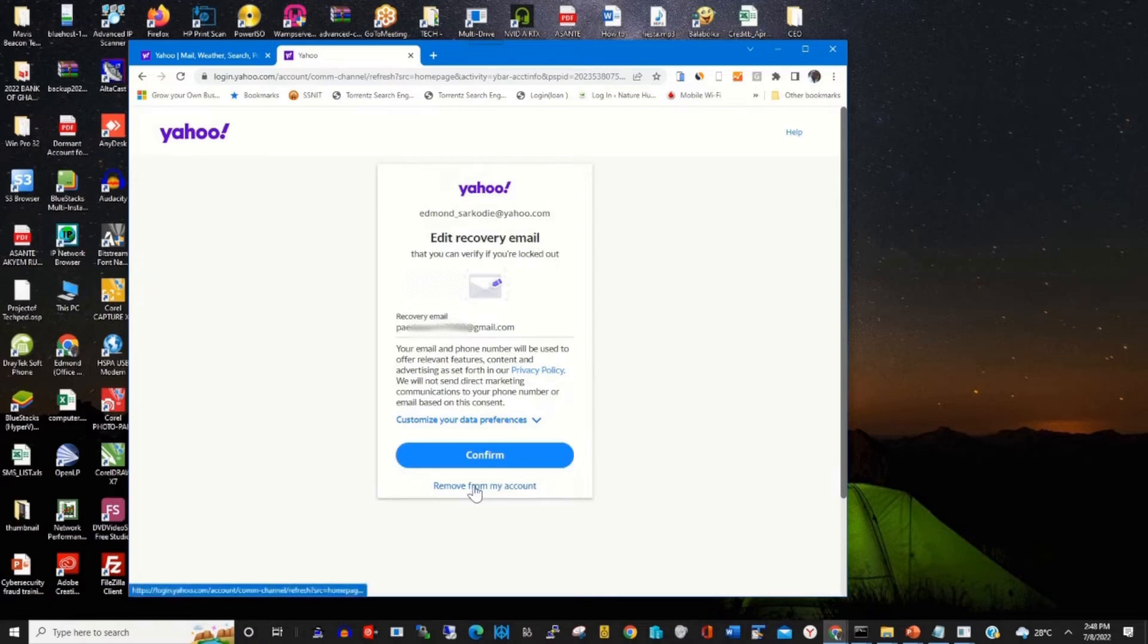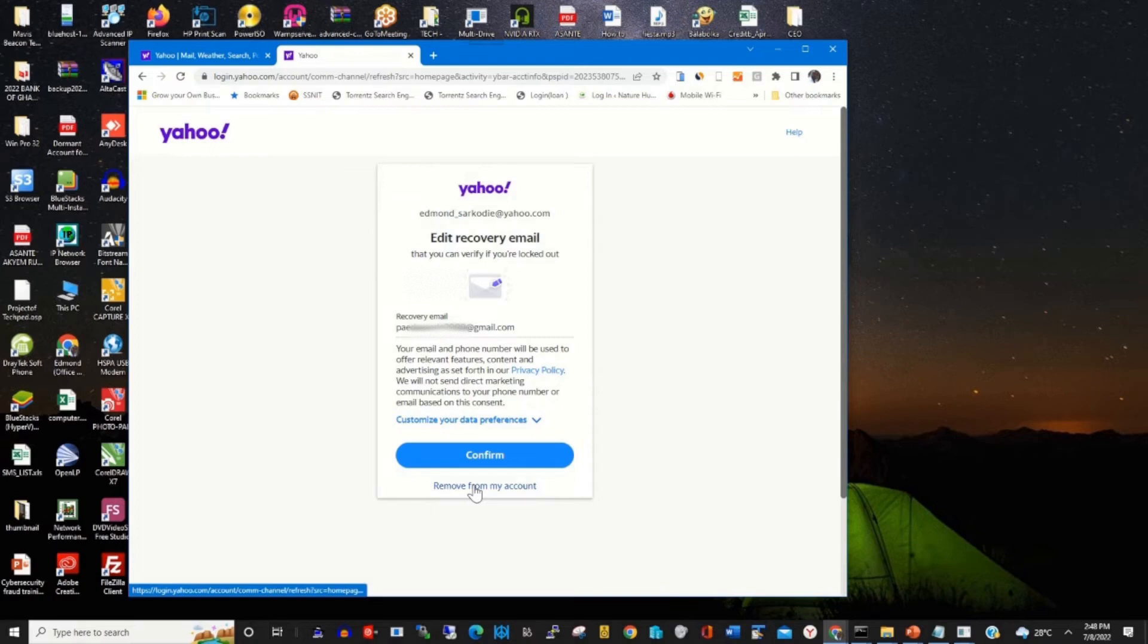Then you click Remove from My Account to remove the email as your recovery email from your Yahoo Mail account.